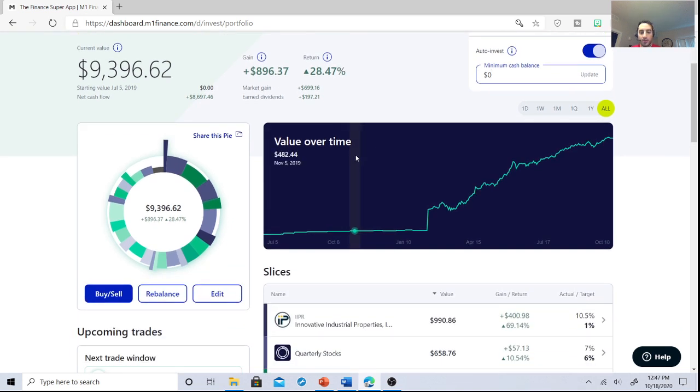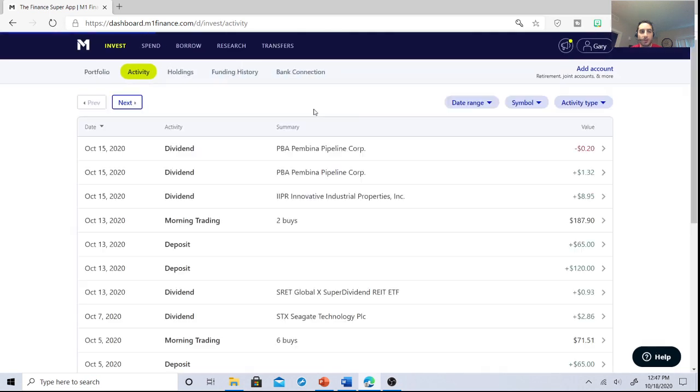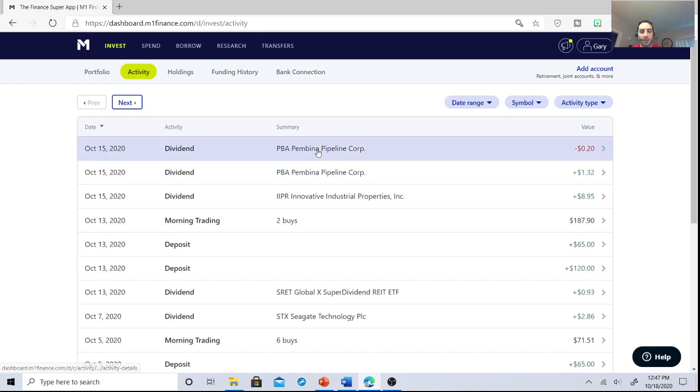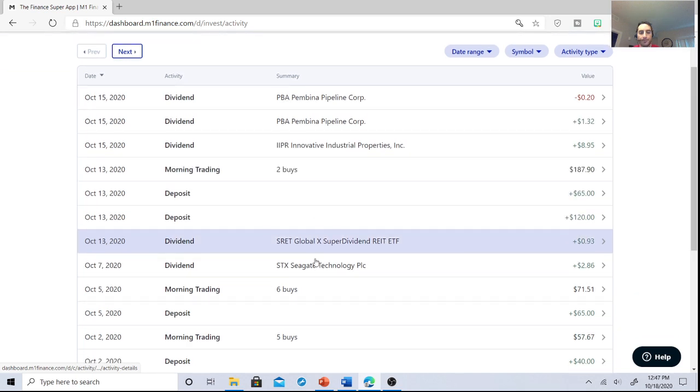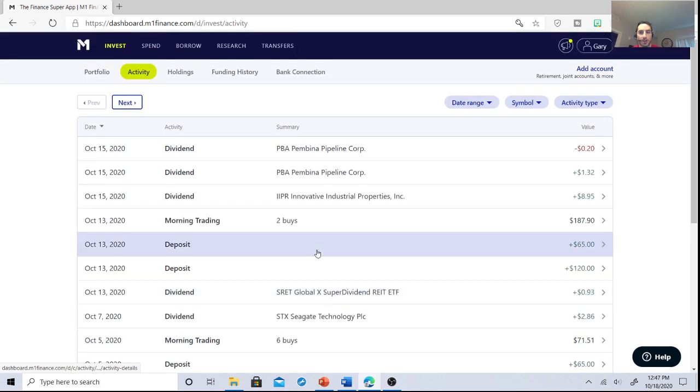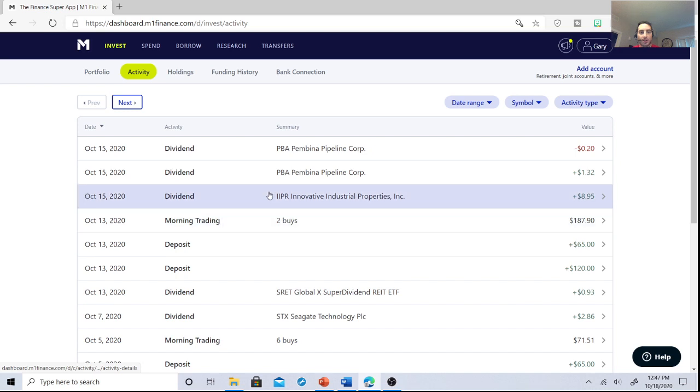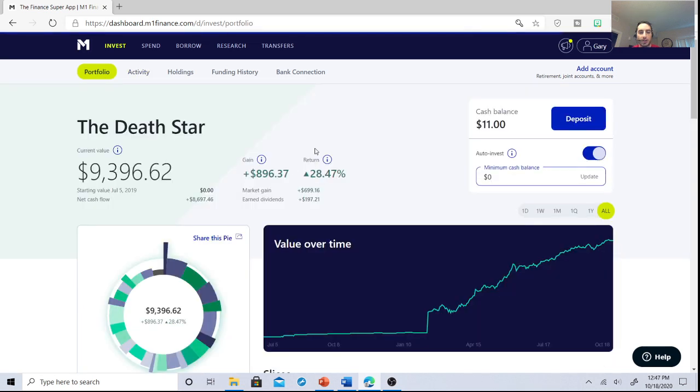So what's exciting is I just want to show you some changes I made and some additions. Innovative Industrial Property just gave me $8.95. Pembina Pipeline Corporation just gave me $1.32. GlobalX Super Dividend ETF gave me almost $1. And Seagate gave me $2.86. So the compound interest is really kicking in.